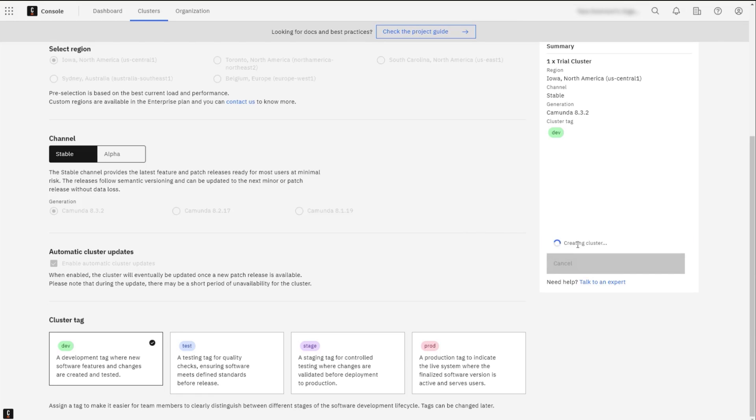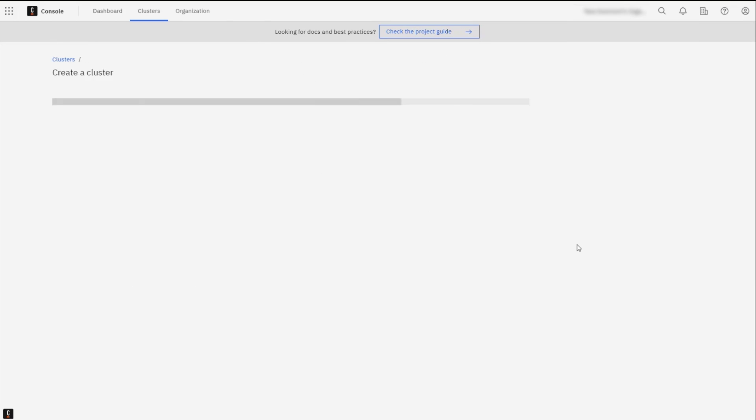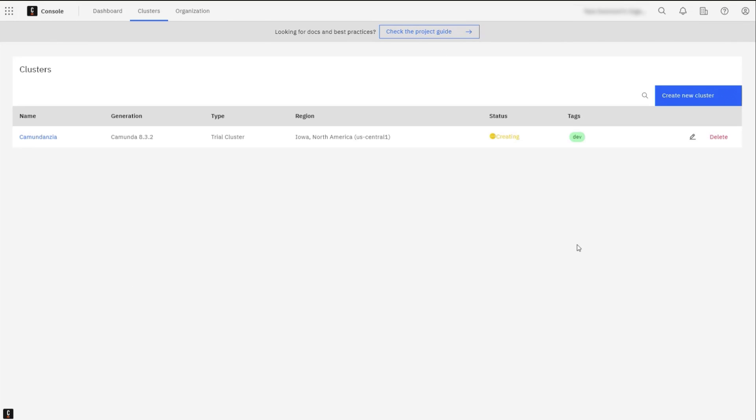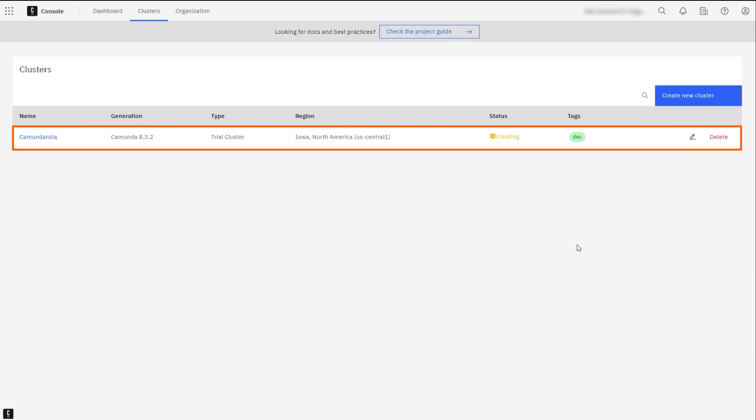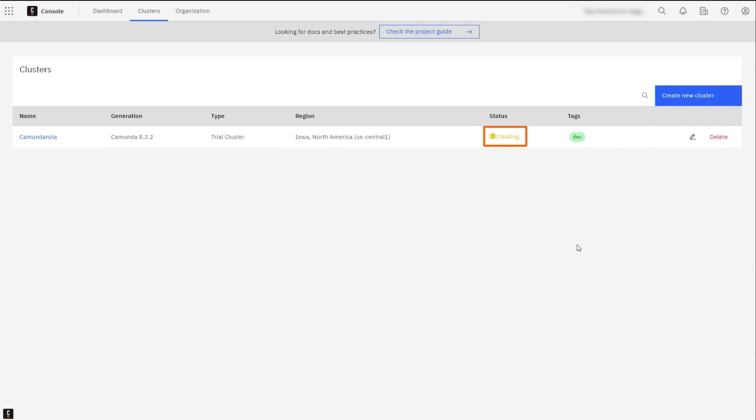You will be redirected to the Clusters page, where you will be able to see your cluster being created. You may need to refresh the page before the cluster appears. The state of the cluster will start with creating, and will reach healthy after a couple of minutes.